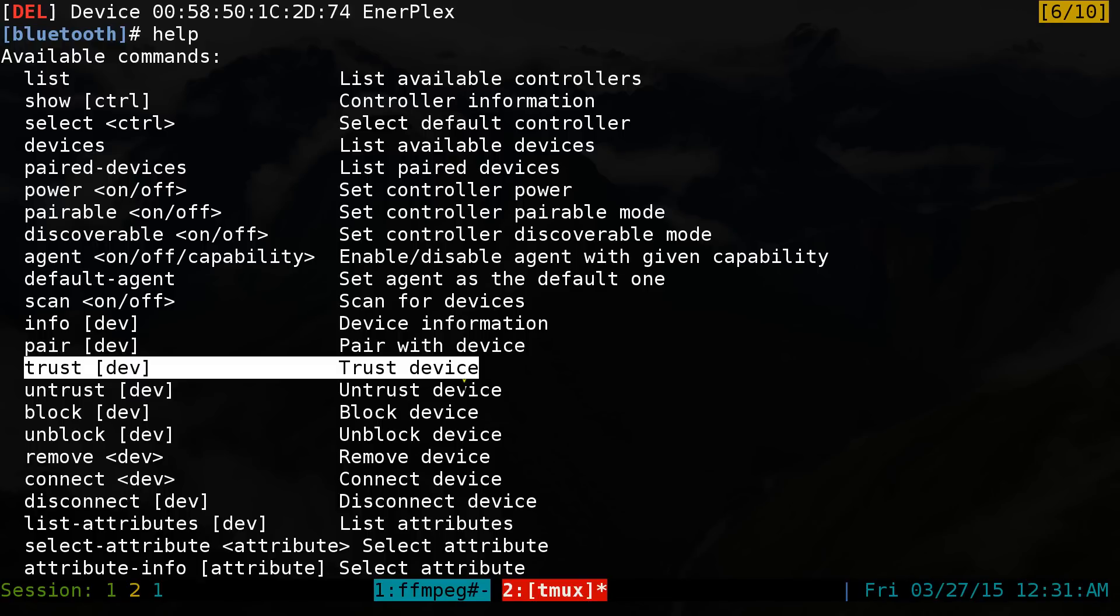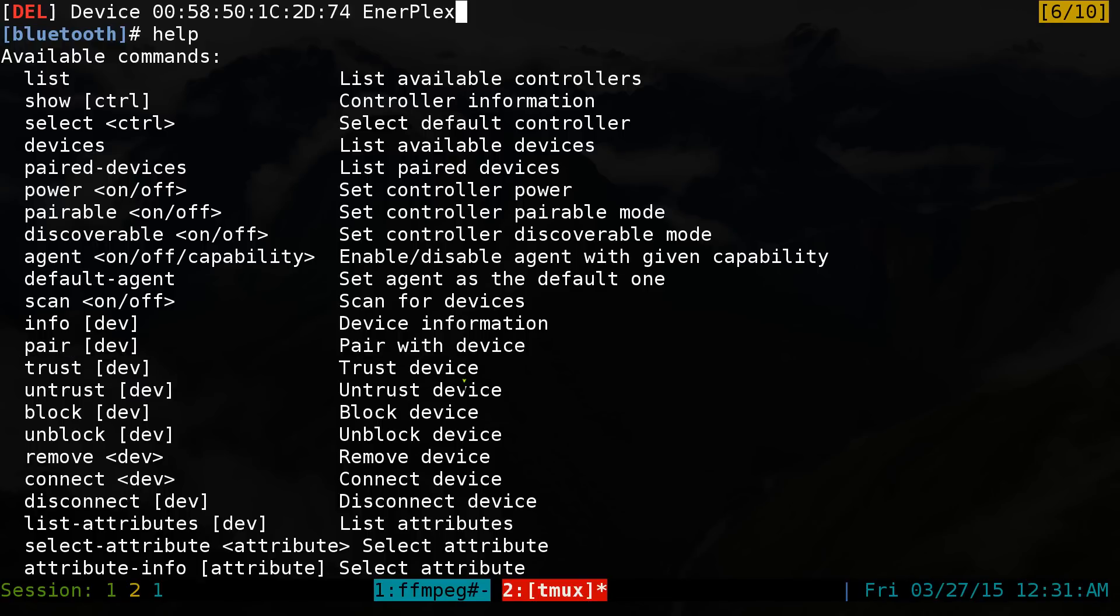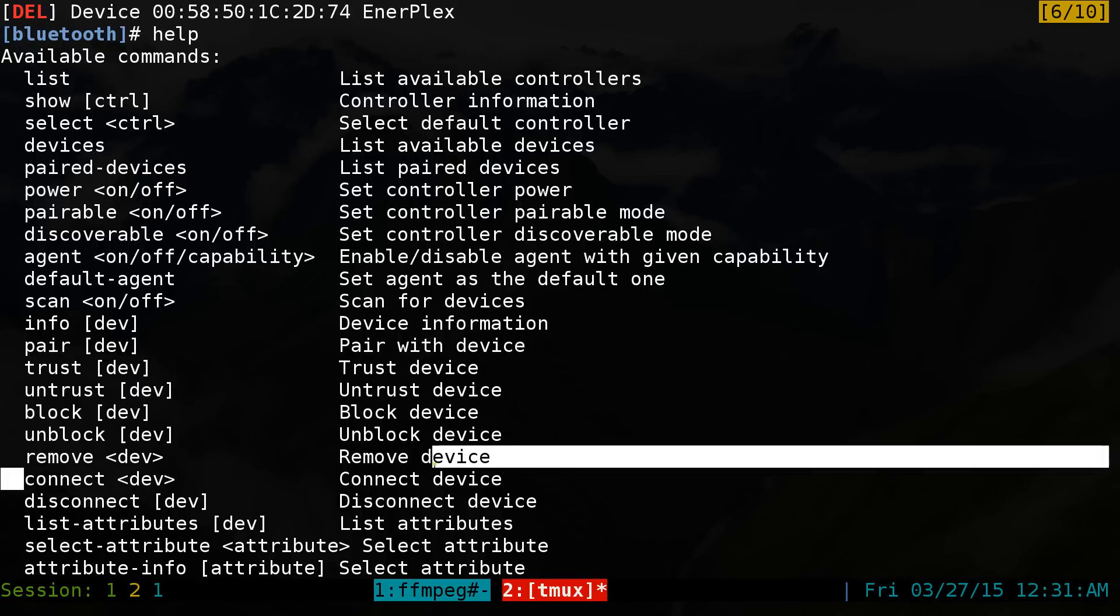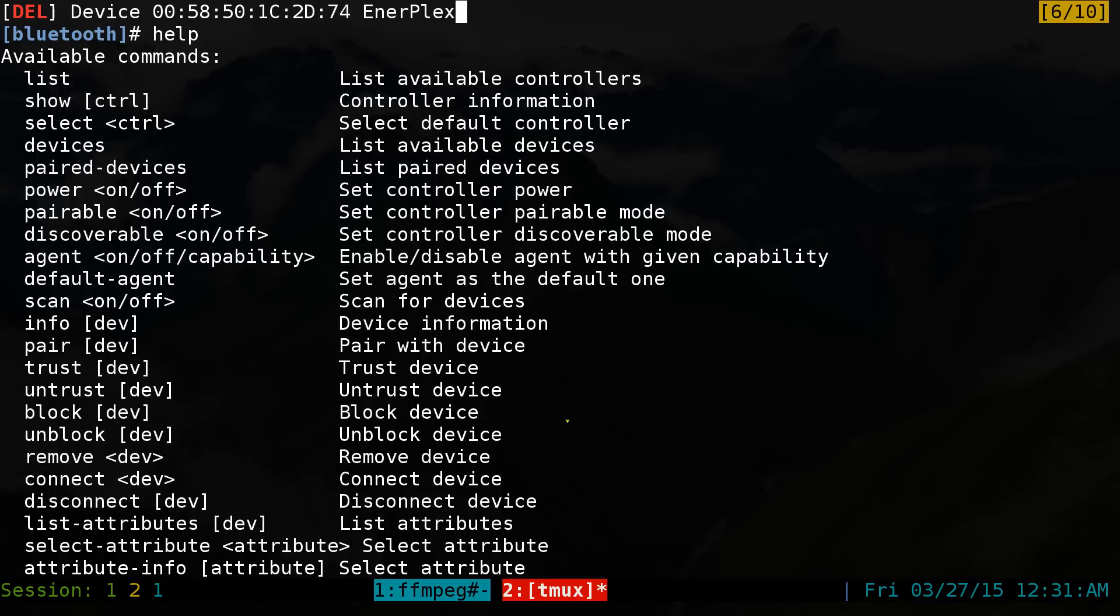But on a device like a portable speaker or a keyboard or something like that, you might not have that option to type in the pin code. And that's where trust comes in. And this one would say trust it and it will bypass the pin part. So we might have to do that here for our speaker here. And after that, you do a connect and that's pretty much it.